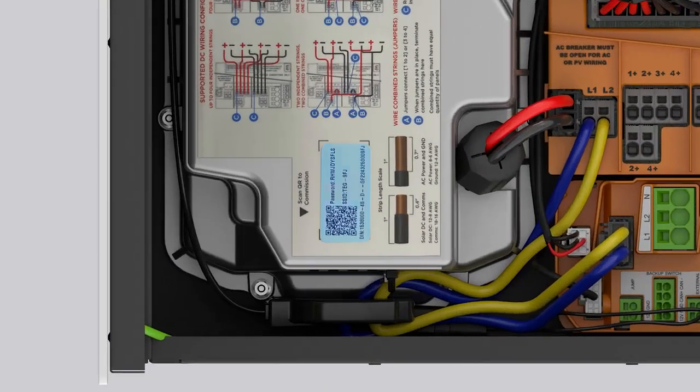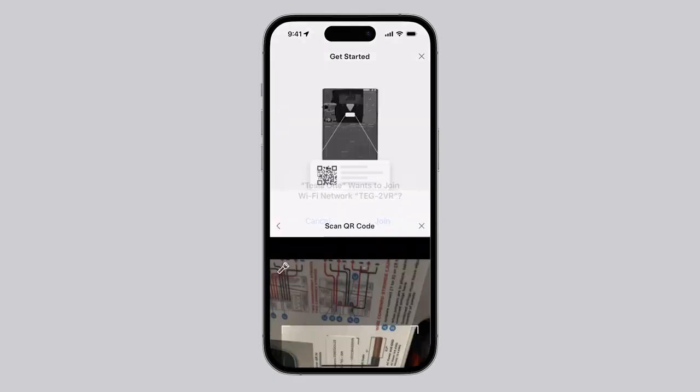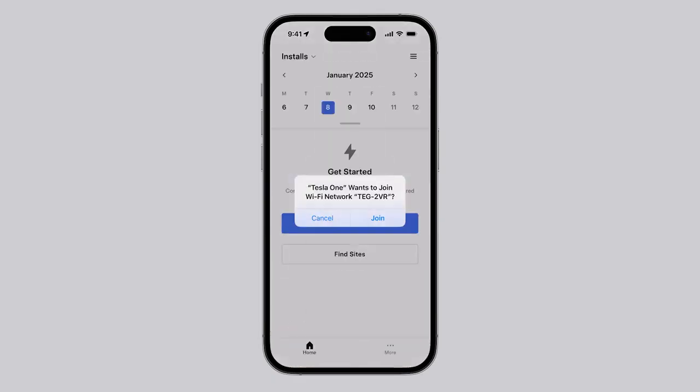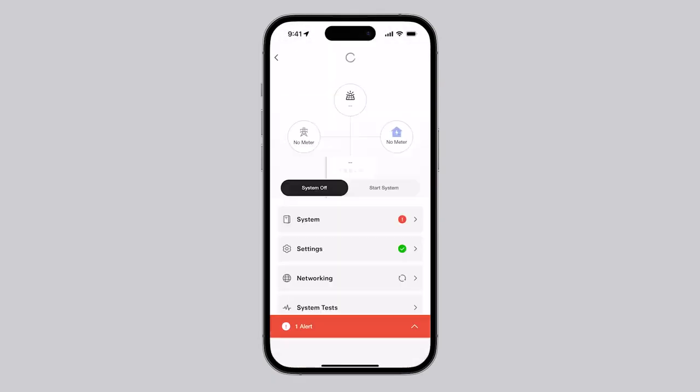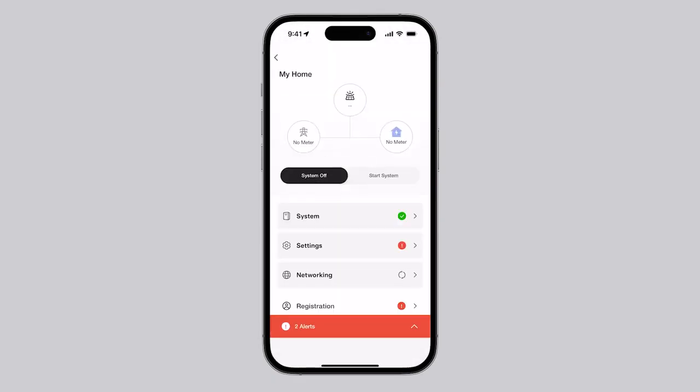Scan the QR code located within the inverter to join its Wi-Fi network and launch the Setup app. Installers may be prompted to allow their commissioning device to connect to other devices on the local network or to allow location consent. Accepting these permissions is required to proceed.